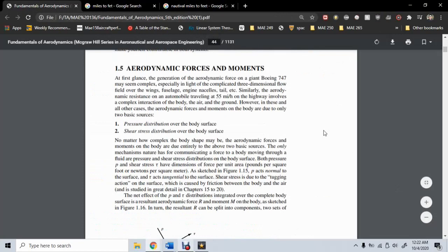Now we move on to really what is the meat of the course. In aerodynamics, we're concerned about forces such as lift and drag acting on a body — typically a wing, tail, or fuselage. These forces come only from two sources: pressure and shear stress. In fact, between P and tau, this is the only way that a fluid can influence a body.